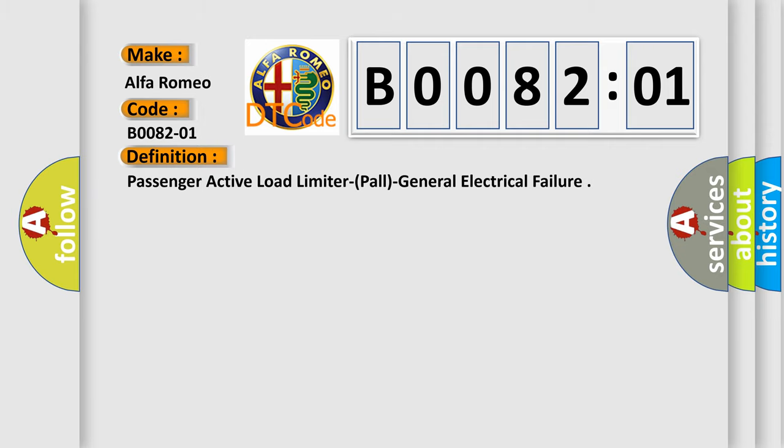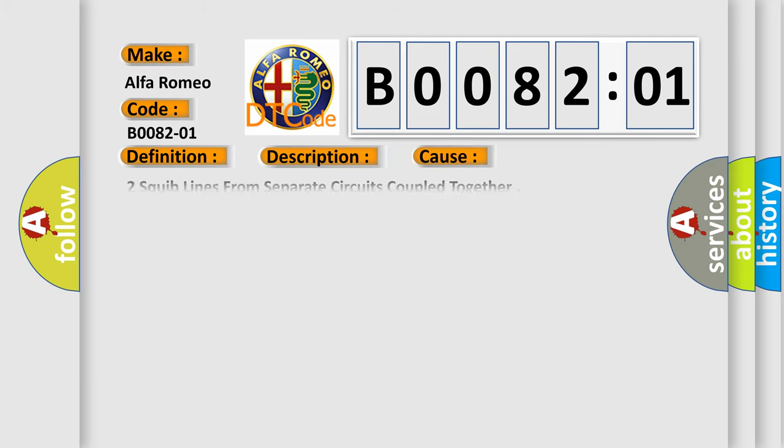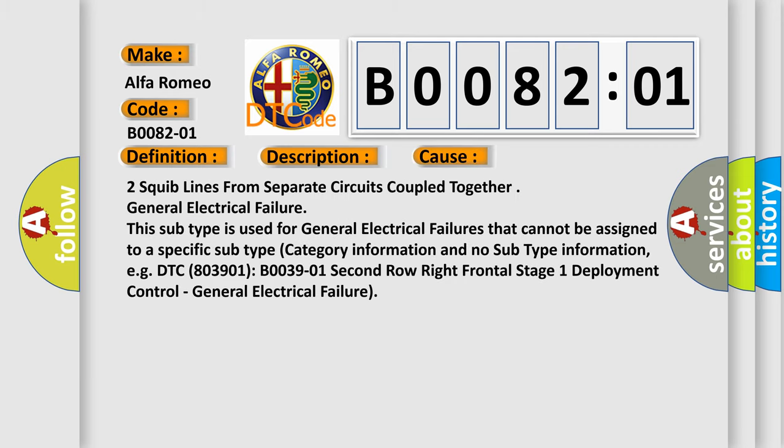And now this is a short description of this DTC code. Module detects that two squib lines from separate circuits are coupled together. This diagnostic error occurs most often in these cases: